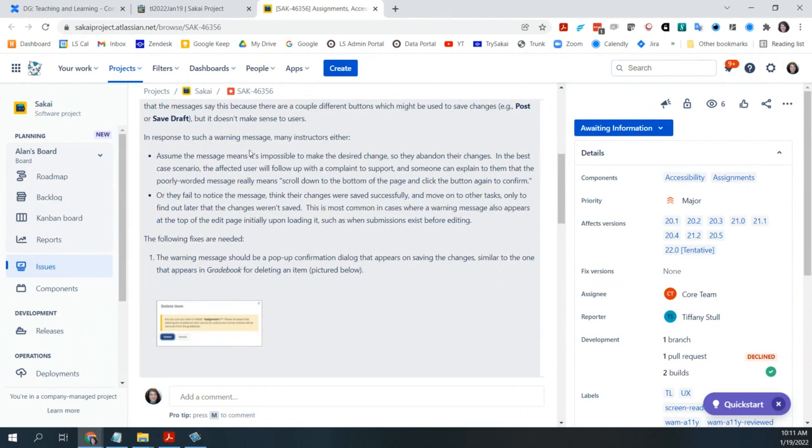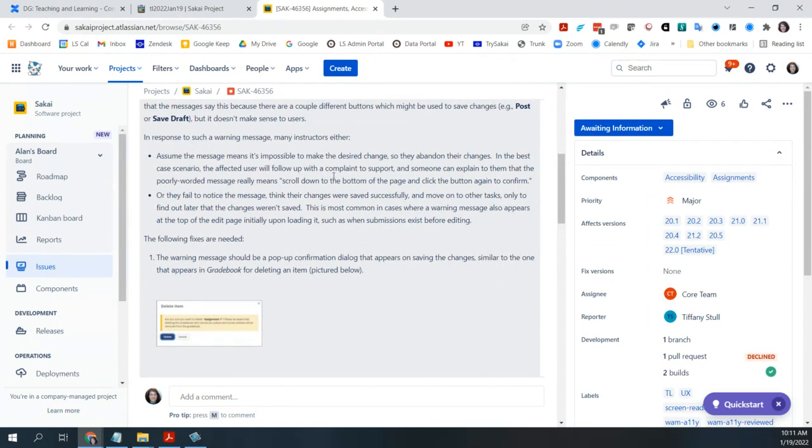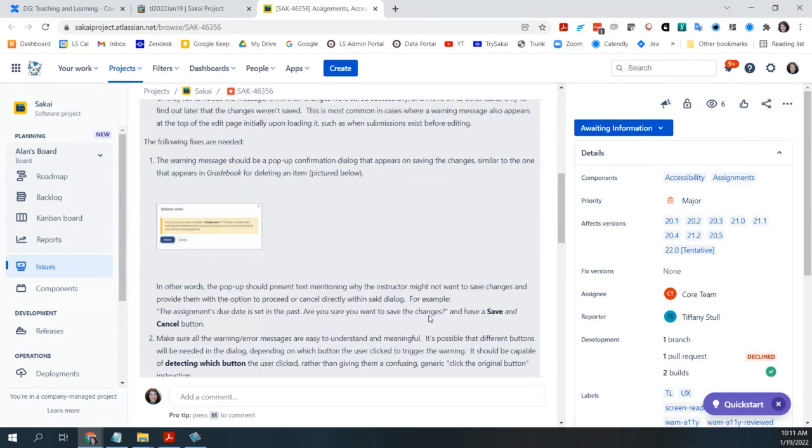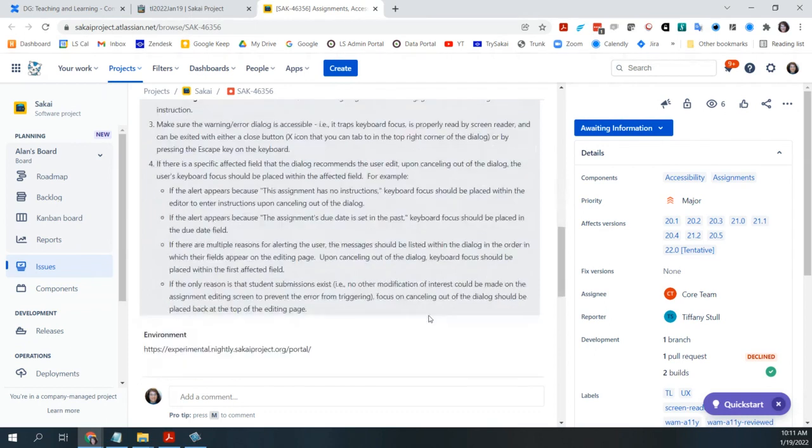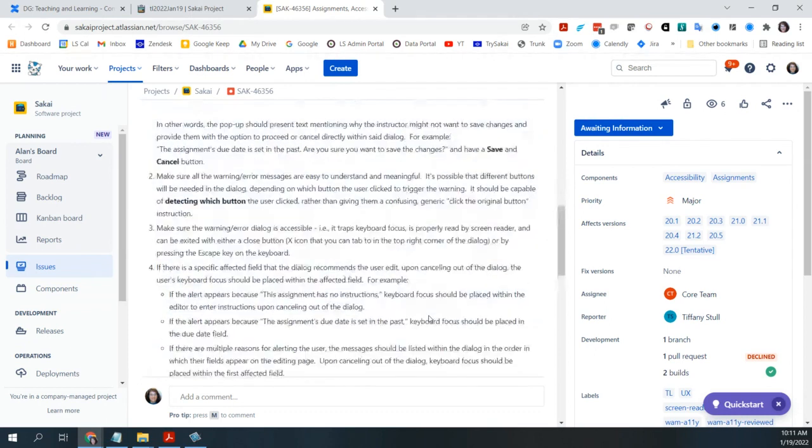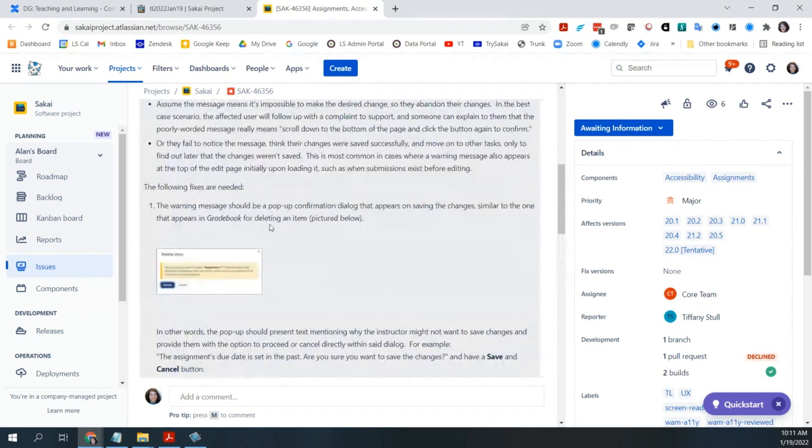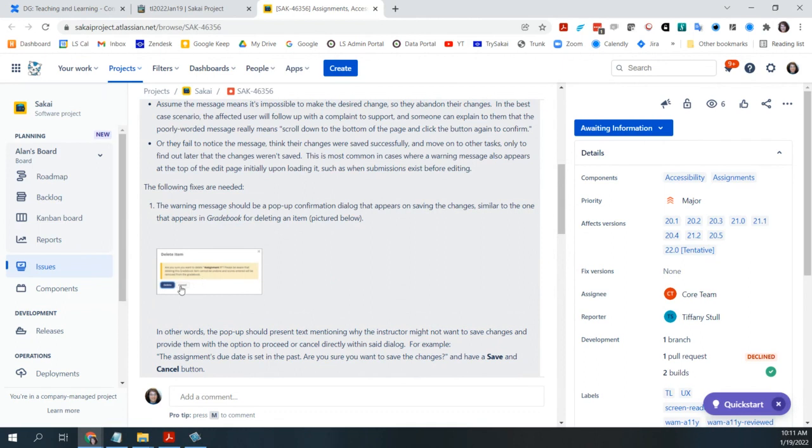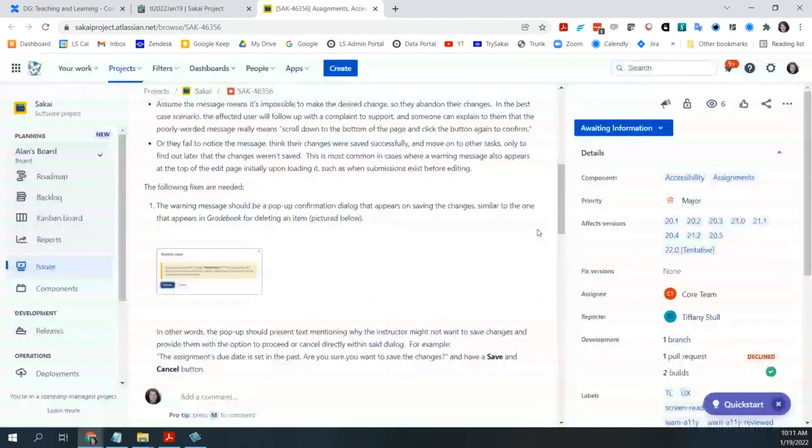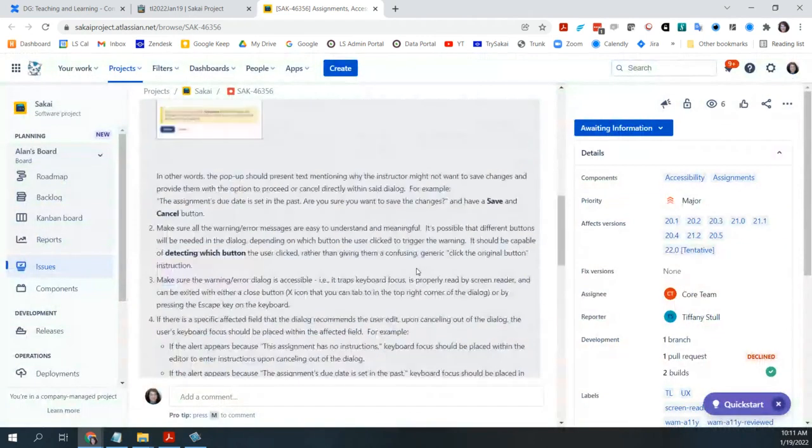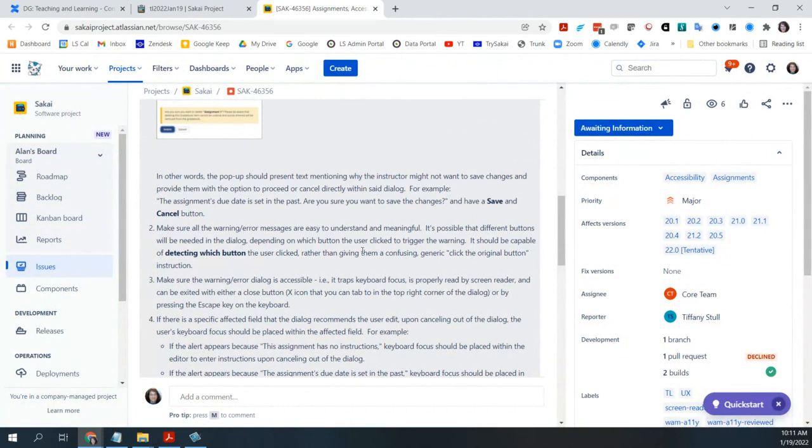Each message appears at the top of the page while the button that needs clicking is at the bottom of the page. Yes, that is quite annoying. And then it has ambiguous instructions. Please make correction. And nobody knows what the original button is. So let's see what she. In response to such a warning, people either assume it means it's impossible and they abandoned changes or they fail to notice. So she's suggesting four fixes.